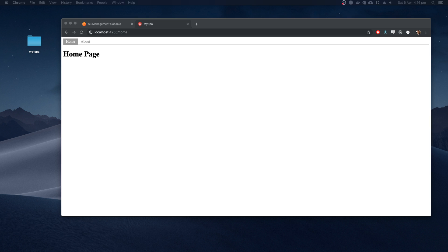For those who are unfamiliar, a single page application is an application or web app which loads a single index HTML page and then dynamically updates that page without triggering whole page refreshes between different pages.